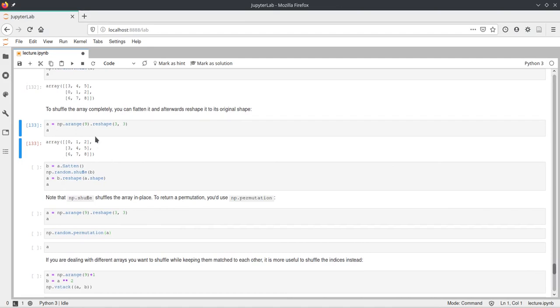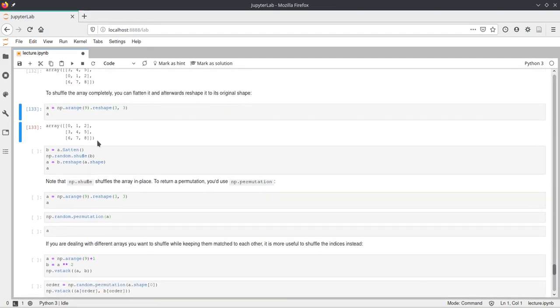And if we have a look at this a here, which is a 3x3 matrix, and we want to shuffle all the values in here, then we first say a.flatten and save the result in b. Then we shuffle b.